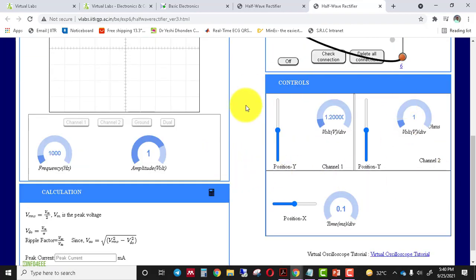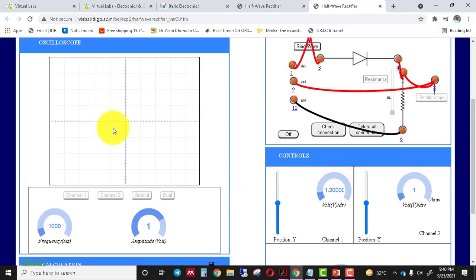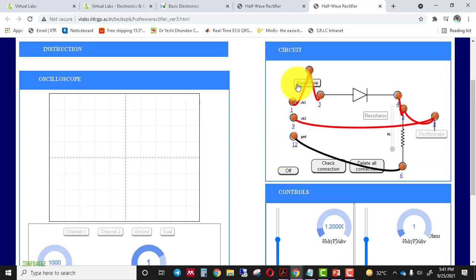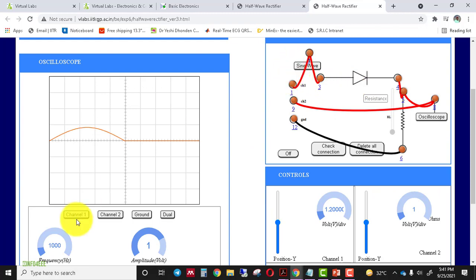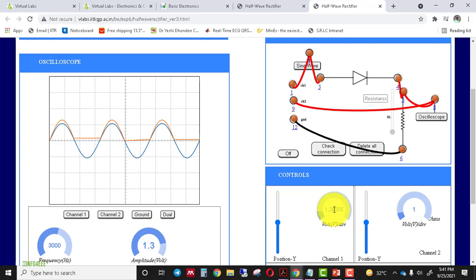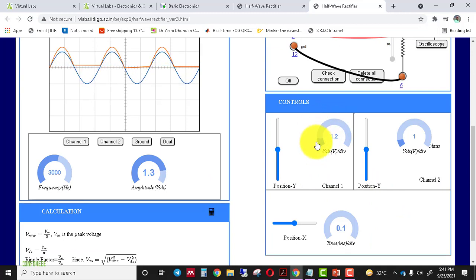The same controls are available. Vary the volts per division and time per division to set the input and output waveforms on the scope. You can also vary the frequency and amplitude of the input waveform. Click on the sine wave, then click on the oscilloscope. Channel 1 is for the input waveform, channel 2 is for the output waveform, and dual shows both. Move the channel 1 and channel 2 volts per division as needed.